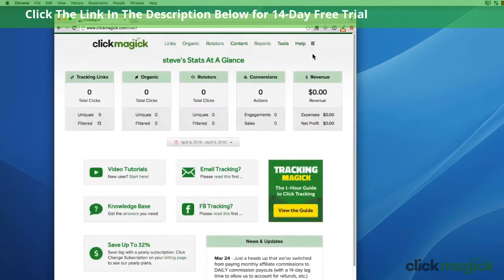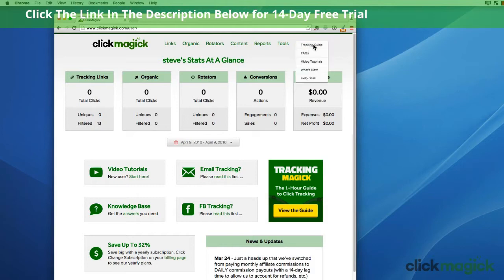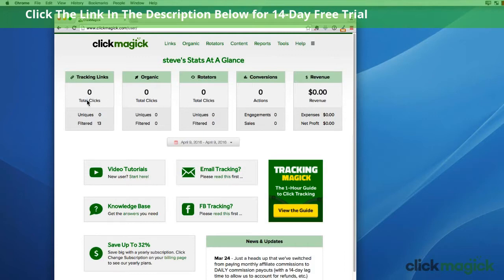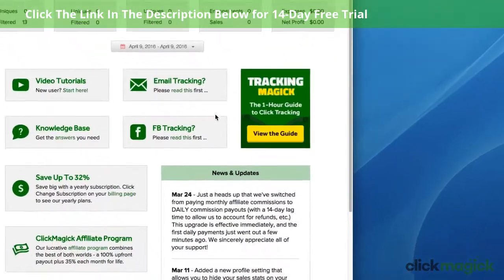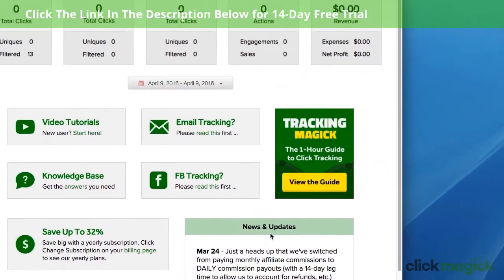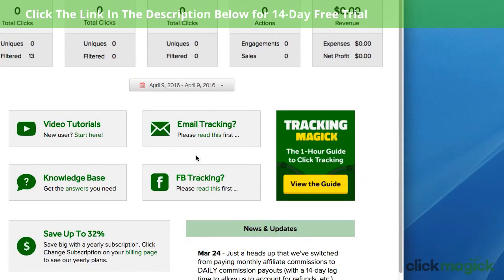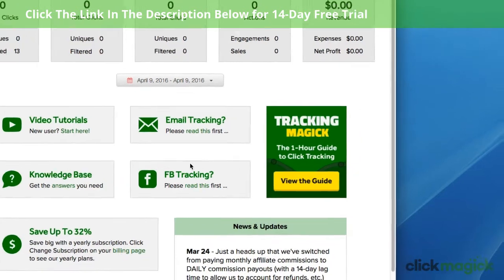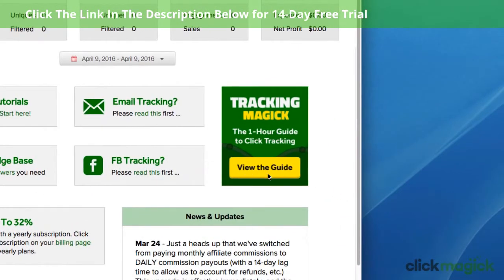Don't worry if you can't watch this video right now — you can easily watch it at any time by clicking the help link at the top of every page and then selecting video tutorials. This is your main ClickMagic dashboard. Here you can see some quick stats at a glance as well as the latest news and updates. I just wanted to point out these two important links: if you need to use tracking links in emails or on Facebook, make sure you check these out. And if you're new to tracking, you should also check out our tracking guide by clicking over here.